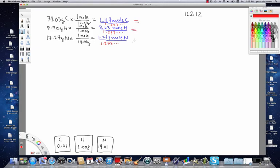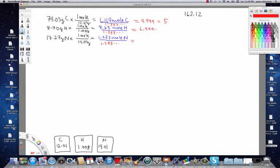And we want to see what that ratio turns out to be. So, in the case of the carbon, the ratio is 4.999 or 5. In the case of the hydrogen, it's 6.999 or 7. And in the case of the nitrogen, it's simply 1.